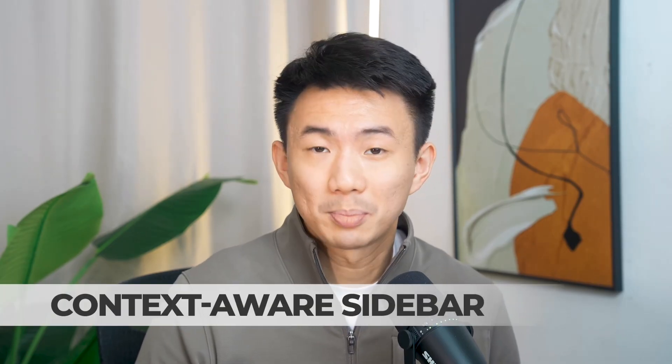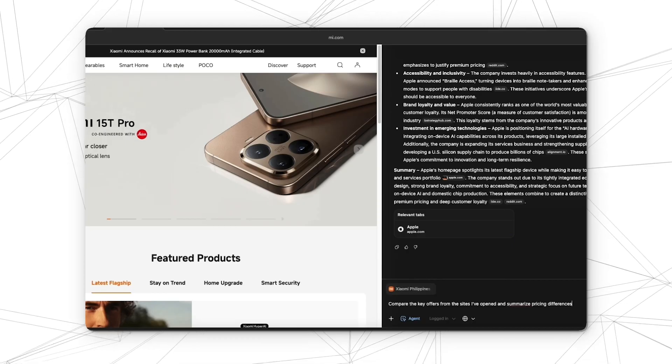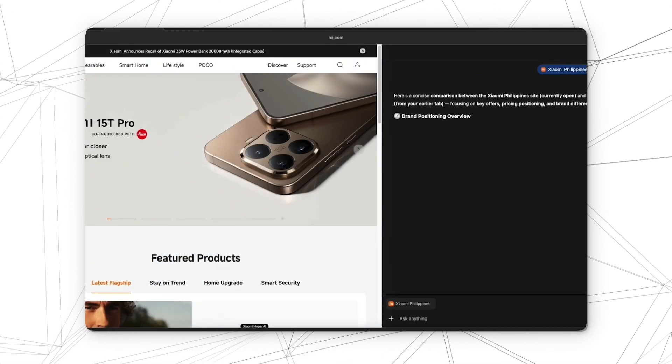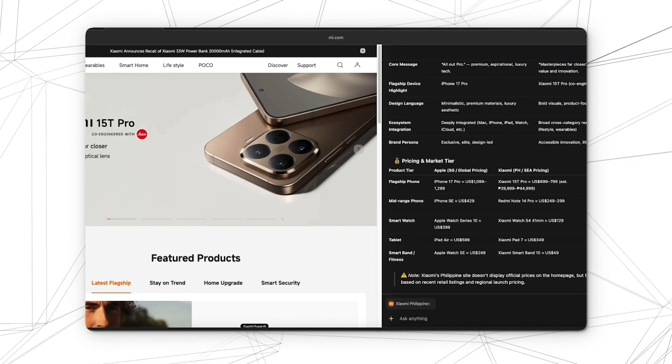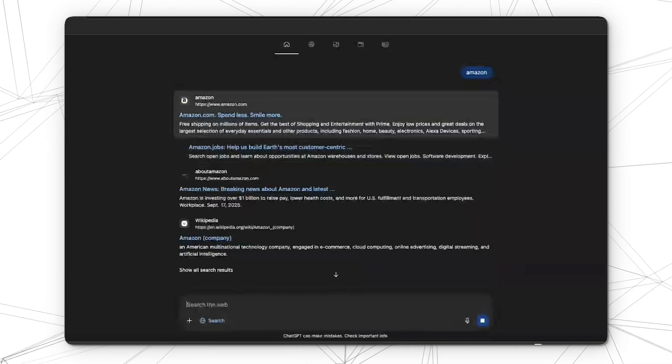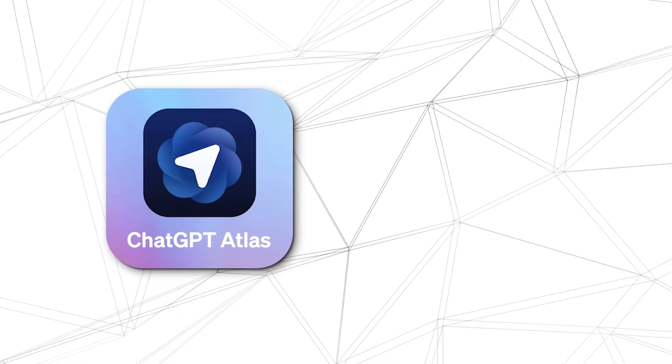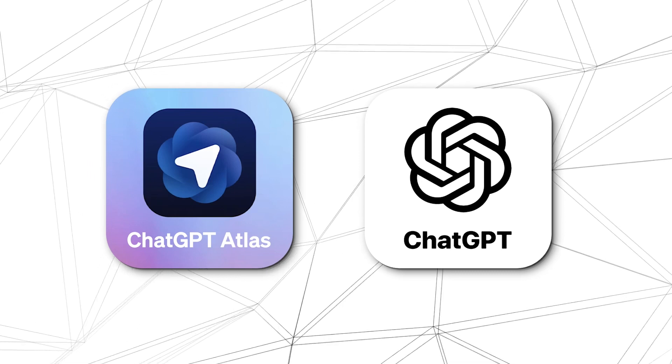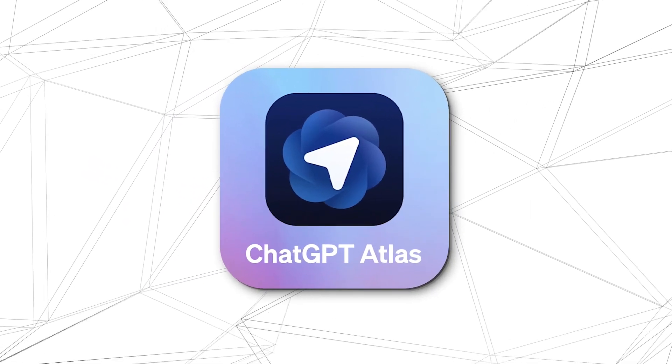Fourth, the context-aware sidebar. The Ask ChatGPT sidebar understands the page you are on — you can summarize a long article, compare pricing, or brainstorm headlines, all without leaving the site. Fifth, AI-native search and curation. Even the address bar becomes a prompt box. You can ask questions, generate lists, or find resources by blending AI answers with traditional search results. In short, Atlas doesn't just add ChatGPT into your browser — it turns your browser into ChatGPT. It's your personal digital co-pilot for everything you do online.